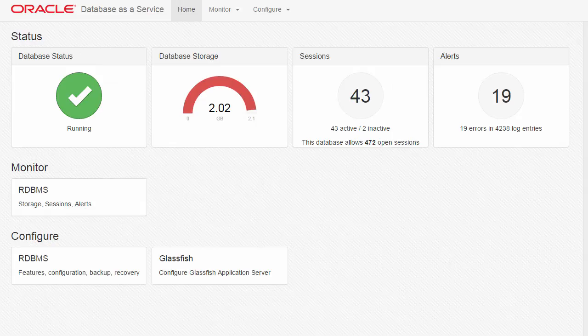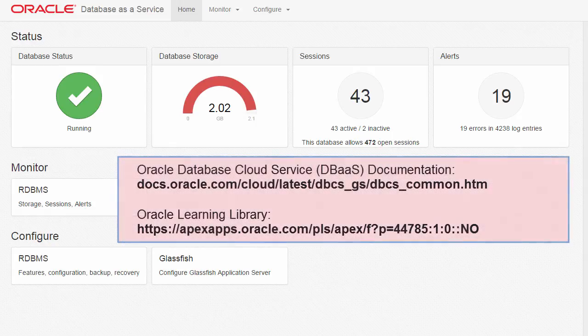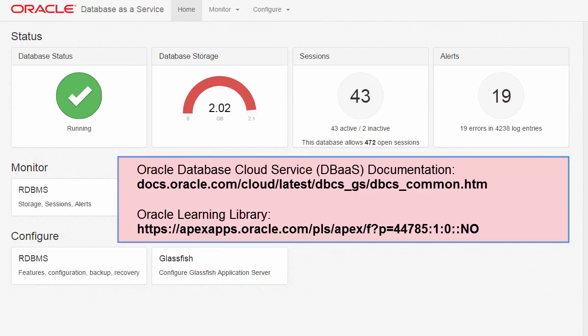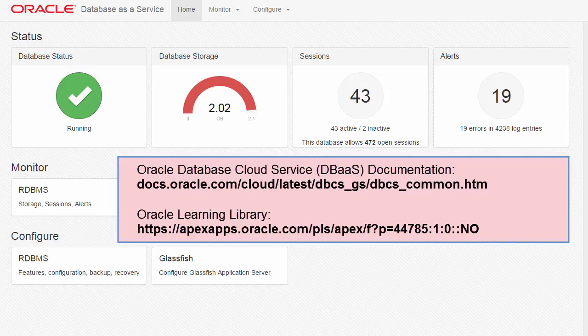And that's it. You now know how to use the Database Monitor. For more information about Oracle Database as a Service, see the documentation and the learning materials in the Oracle Learning Library. Thank you for watching.